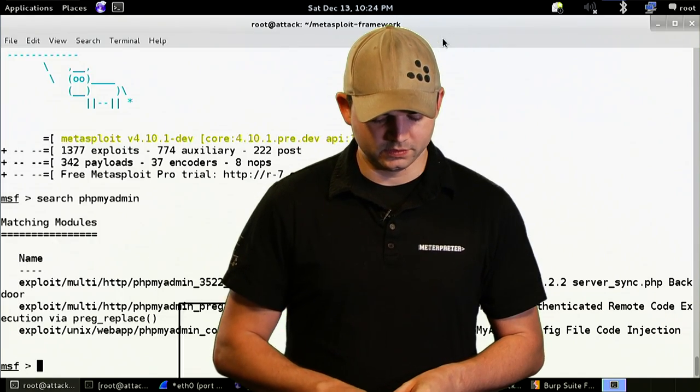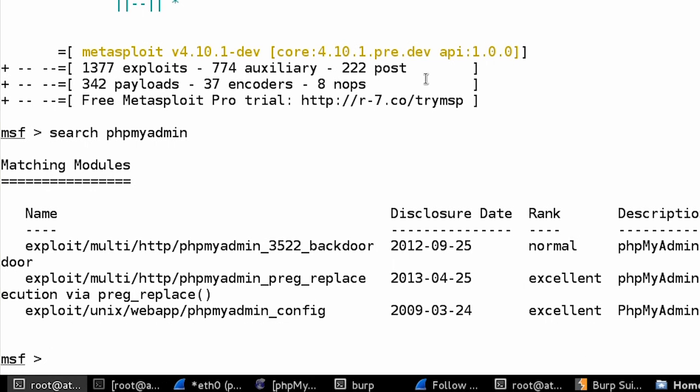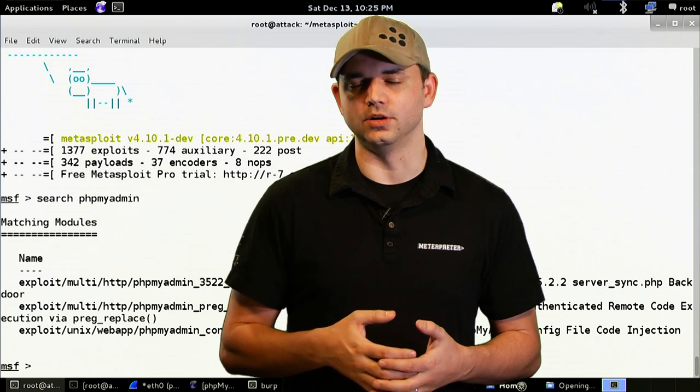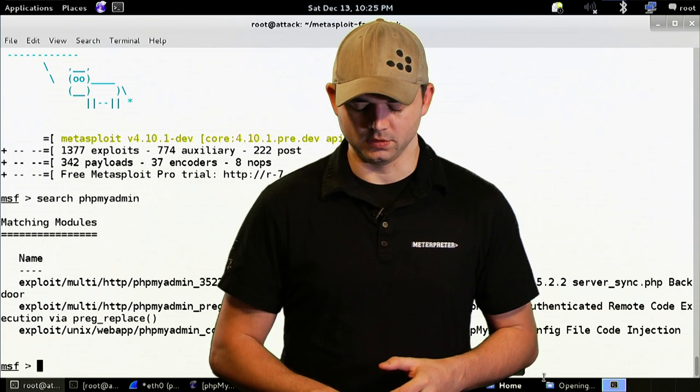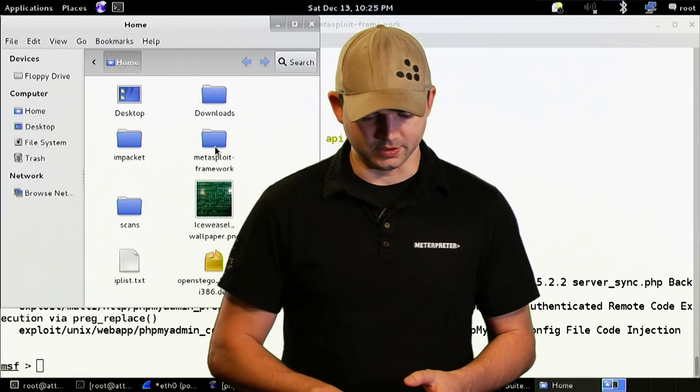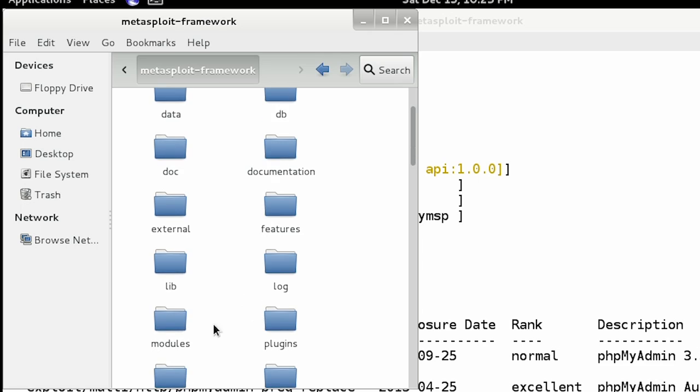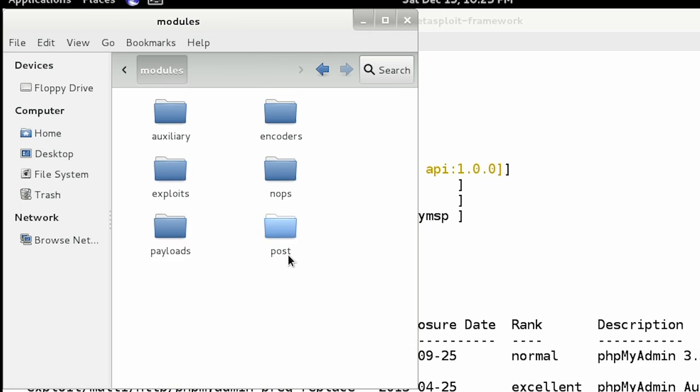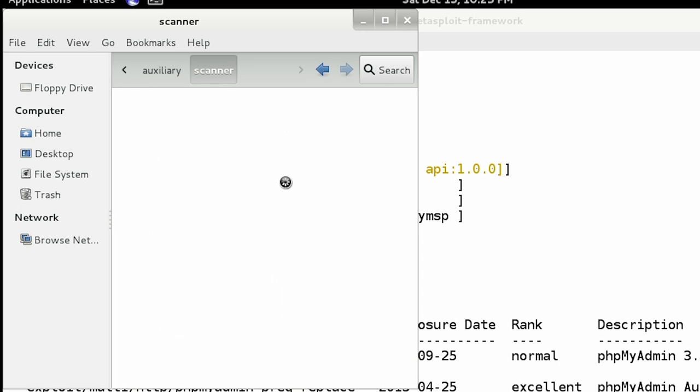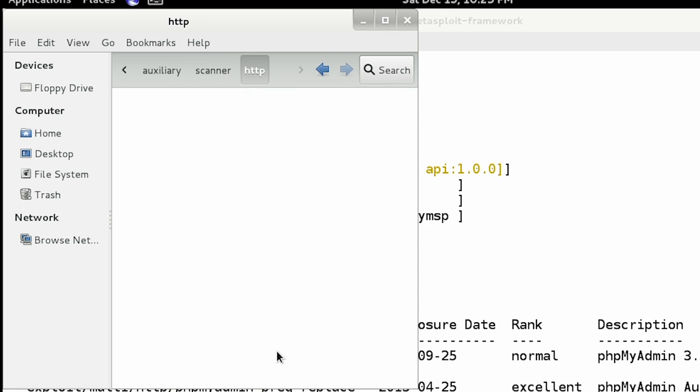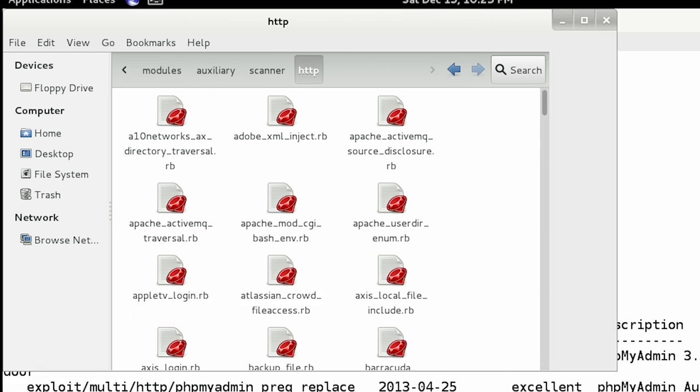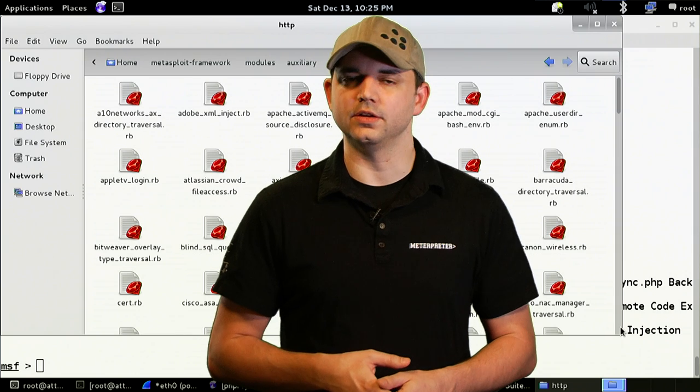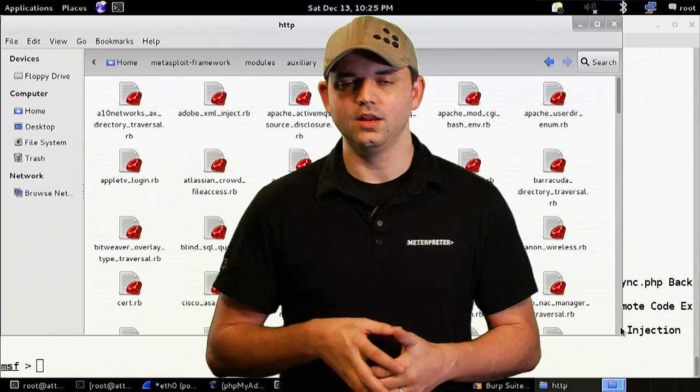So, first off, before we start, what we're going to do is we're going to look inside of the Metasploit directory for any kind of module that is similar to what we're trying to do. So, we're going to go into Metasploit, modules, then auxiliary, scroll down to scanner, scroll down to HTTP. And we see that we have a bunch of different modules. There's over 100 different Metasploit modules inside of just scanner HTTP.